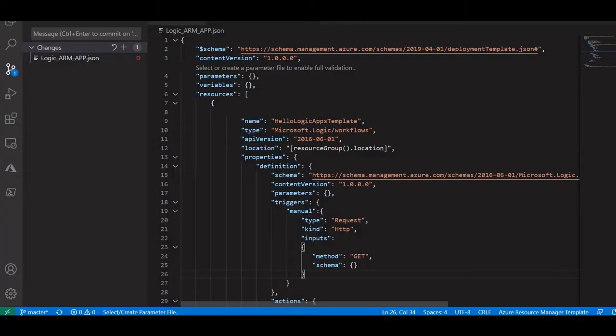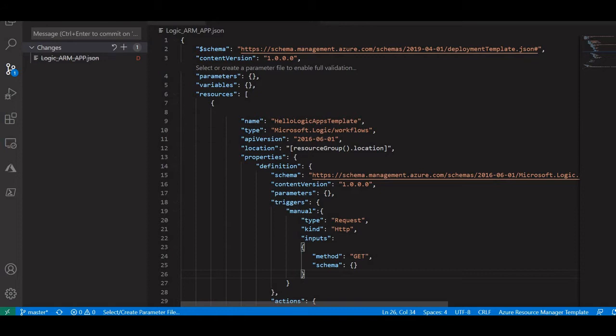Hello all. I will be showing now, in previously I showed how we can create ARM template for Logic Apps. So in this I will be showing you how you can deploy it using CI/CD pipelines.